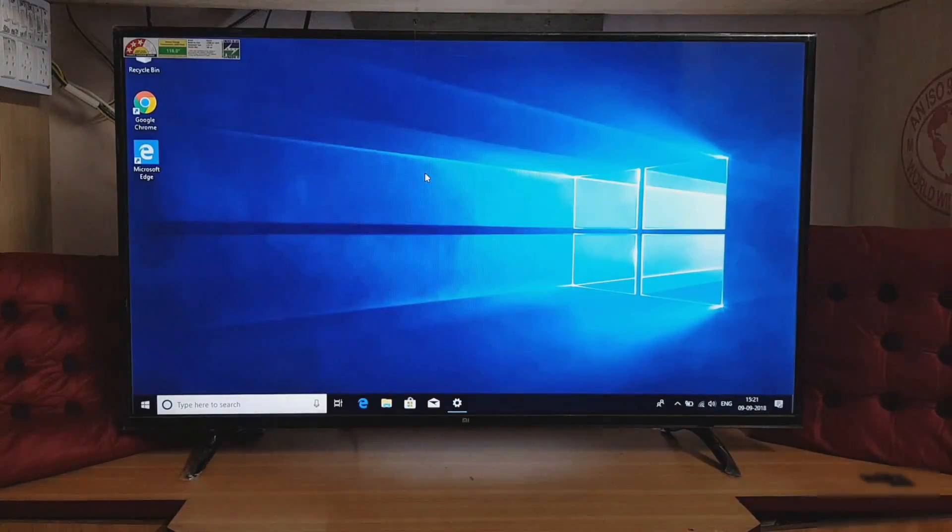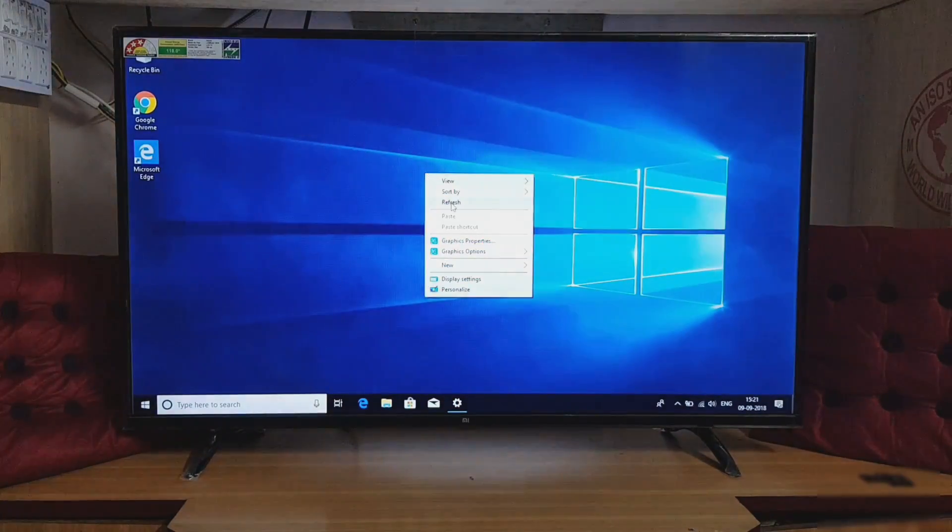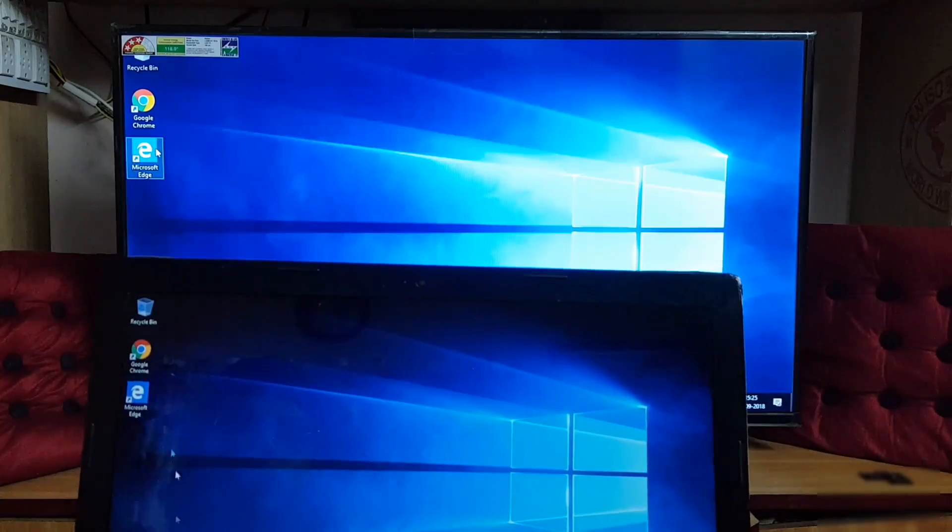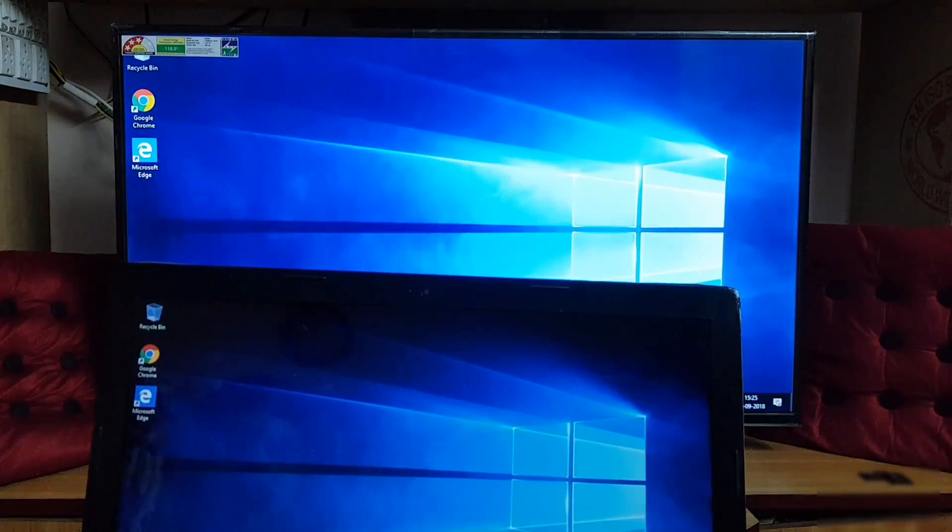After the connection is established, you will be able to use your TV as a laptop screen.